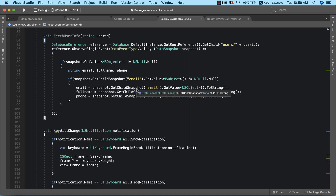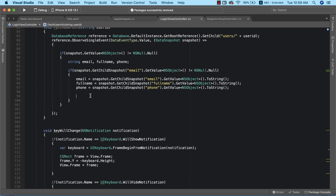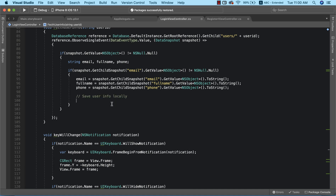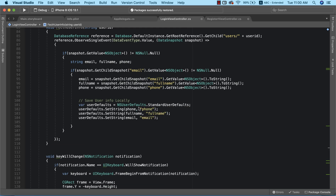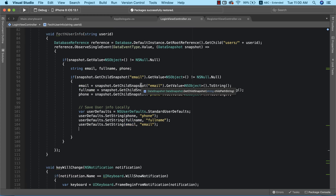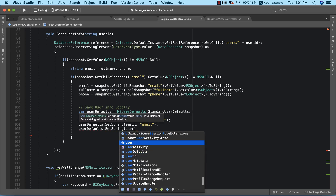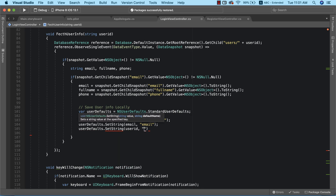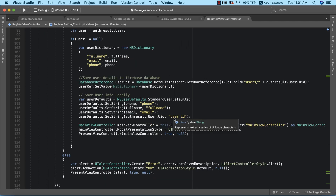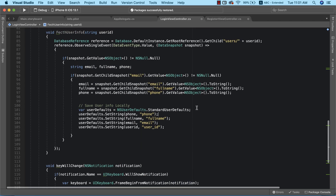Now we need to save this information into UserDefaults, which is the right thing to do because we always need to have this information saved locally. We did something similar in the registration view controller. I defined UserDefaults and we're able to save the phone number, the full name, and the email address. Another thing we need to save is the ID, so I'm going to say userDefaults.setString with the value of userID and the key user_ID, which is the exact same key we used in our registration view controller. This is basically all we need to do in this method.